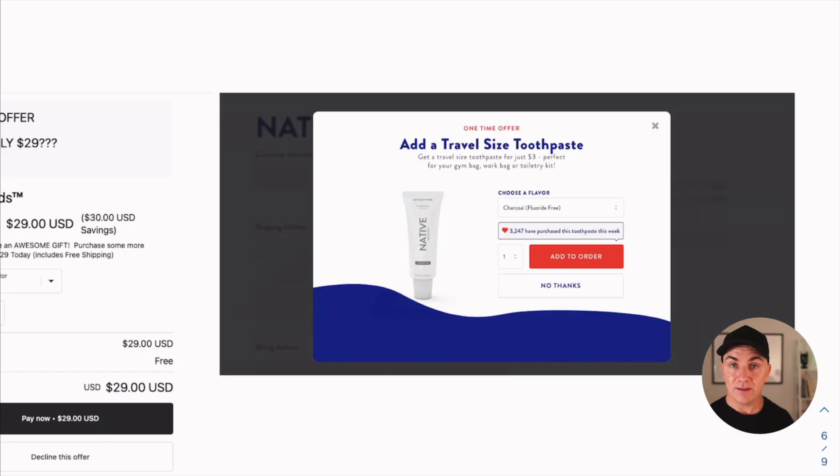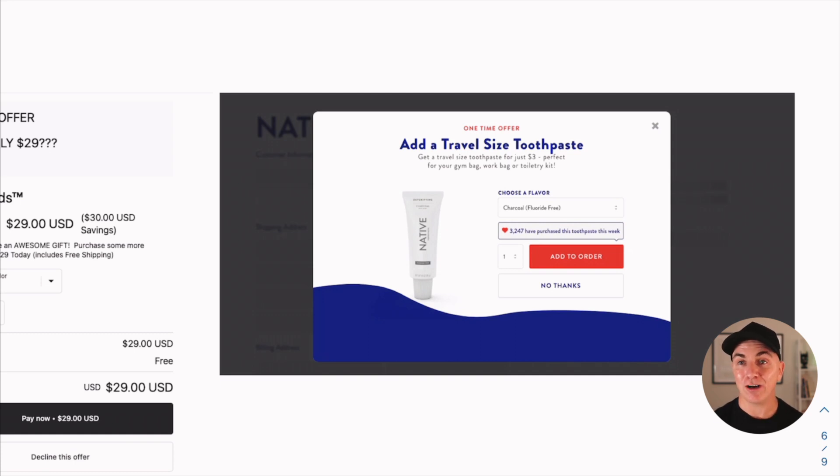Here's another example: this brand adds a travel toothpaste — not the same product again, but another product that might be useful. Imagine you travel a lot and like their toothpaste; you don't want to take the big tube, so you take the travel toothpaste. They're complementing the product someone purchased with another product that works really well with it. This works exceptionally well in cosmetics — if you're selling skincare, offer another skincare product or something complementary at a discount.